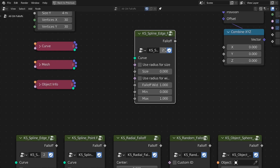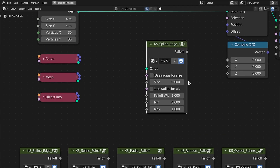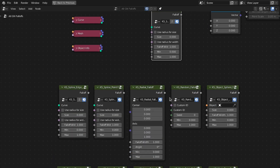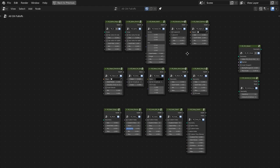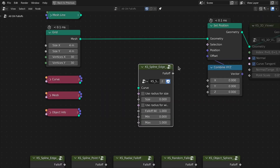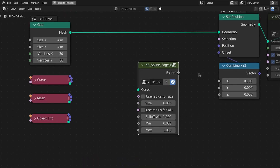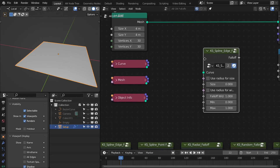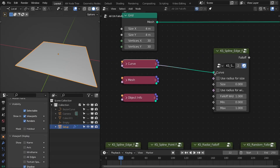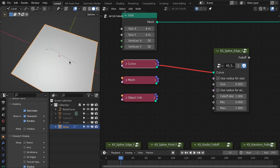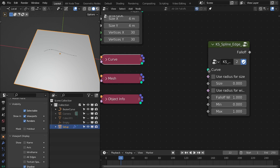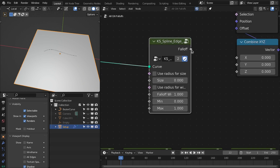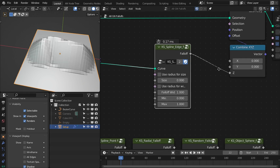Now let's go back to the fall offs. First is the spline fall off. One thing I'd like to mention is that I keep the settings minimal and also close to animation nodes, so it is easy to switch from animation nodes to geometry nodes. Let's connect this curve here.